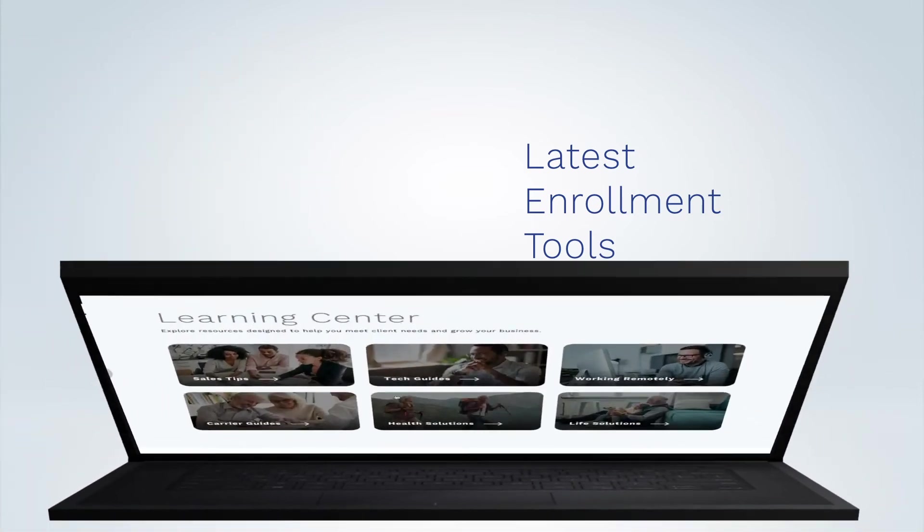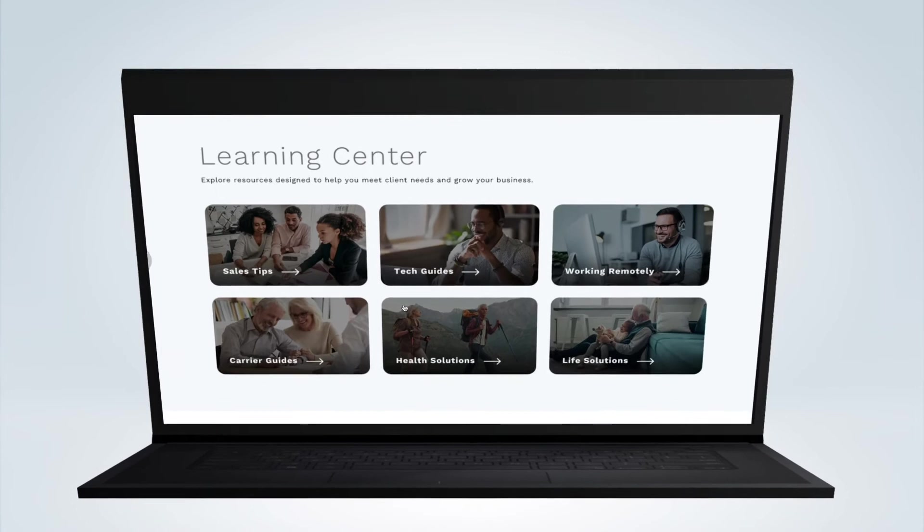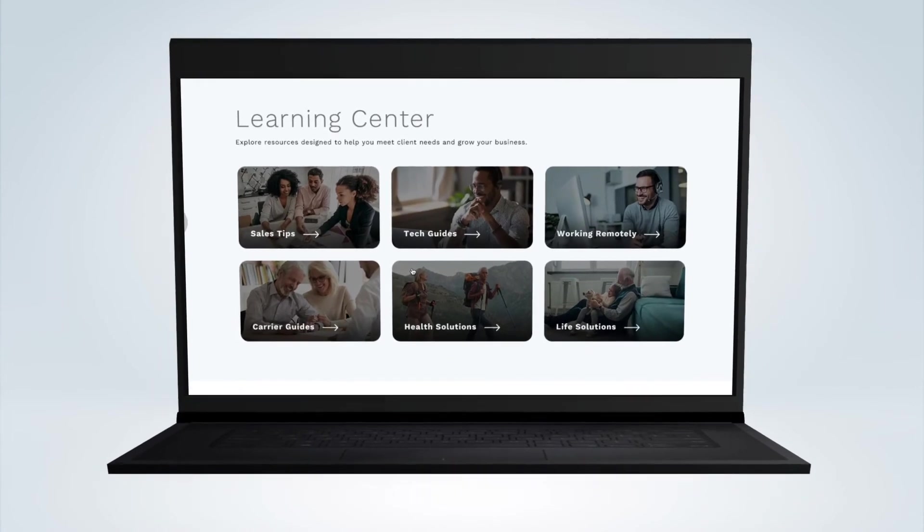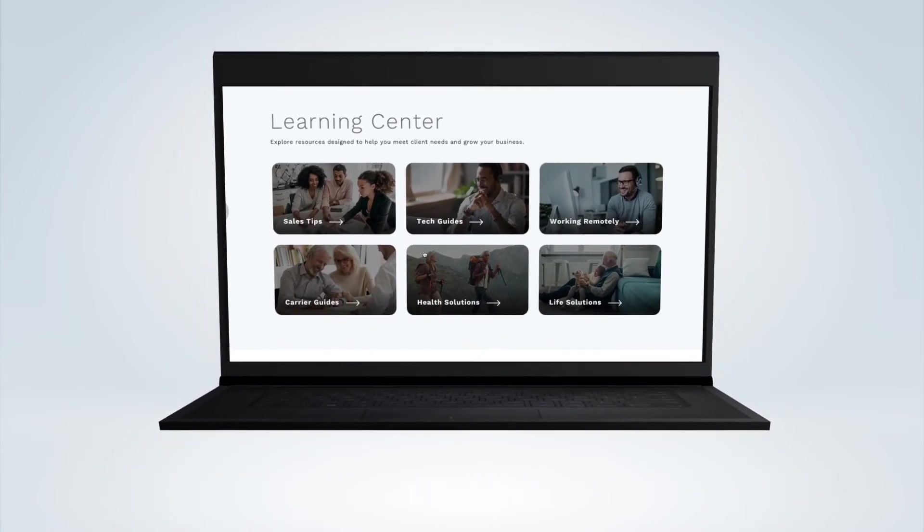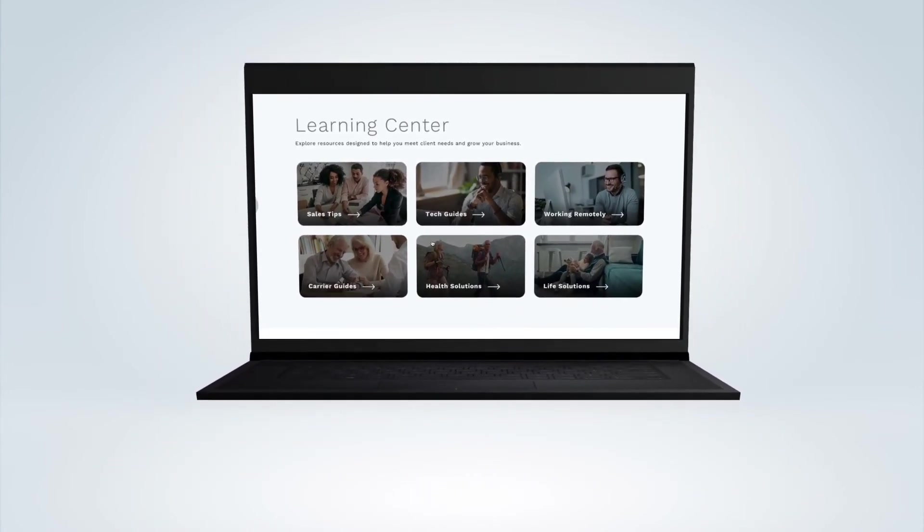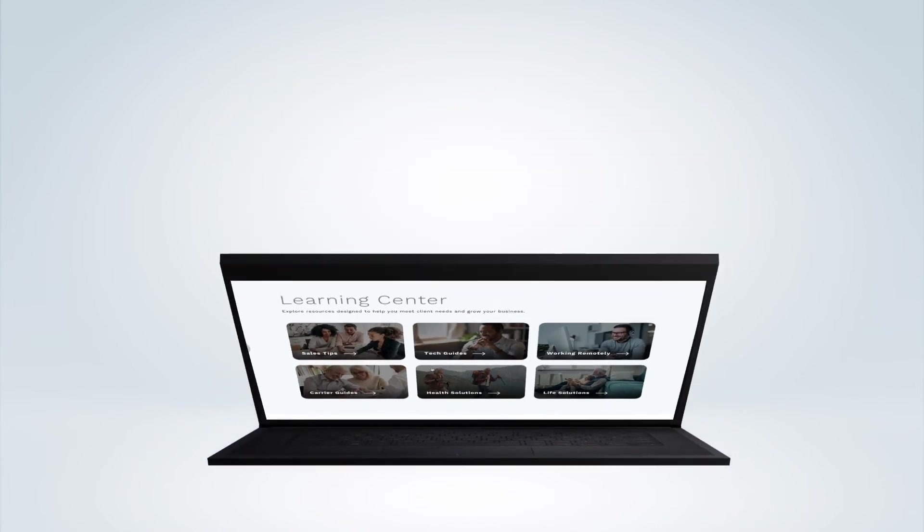Medicare Center also has an online learning center filled with guides, demos, and information to help with all kinds of technology solutions.